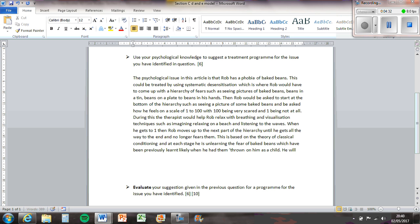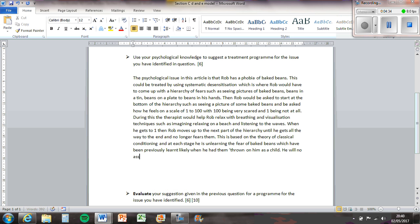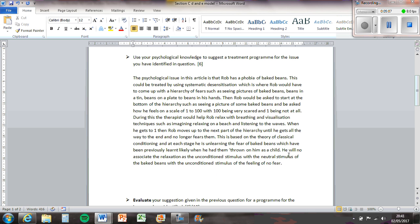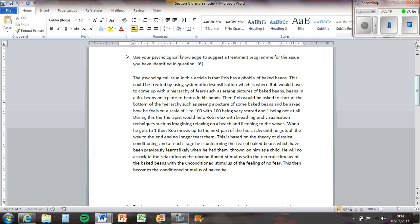He will now associate the relaxation as the unconditioned stimulus with the neutral stimulus, the feeling of Baked Beans, with the unconditioned stimulus of the feeling of no fear. This then becomes the conditioned stimulus with Baked Beans, resulting in the conditioned response of relaxation and no fear.